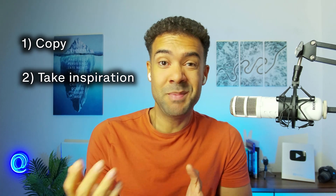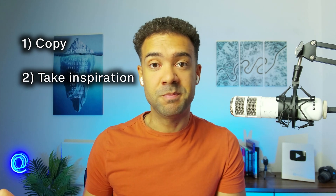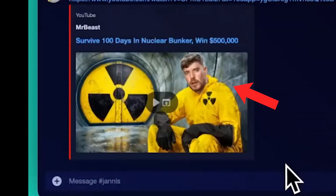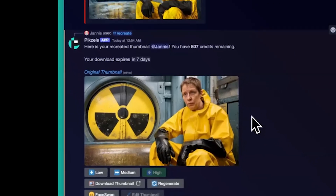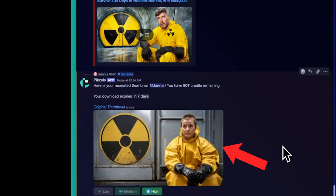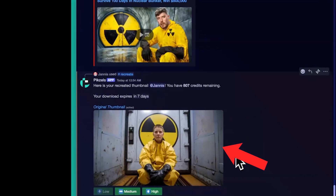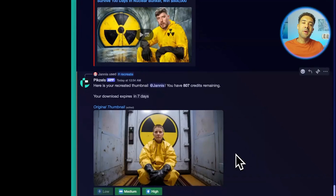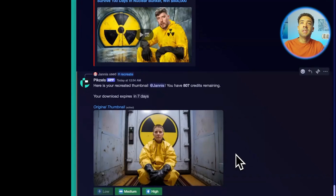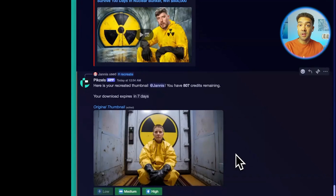What I think is so great about the Pixels thumbnail maker is you can use it to copy viral thumbnails exactly, or simply just take inspiration from them. For example, we can take this MrBeast thumbnail and use the AI to make a copy that looks exactly like it, something that looks quite a lot like it, or something that's just loosely inspired from the original thumbnail. There are people out there that say copying other YouTubers' thumbnails is wrong — let me know what you think in the comments.